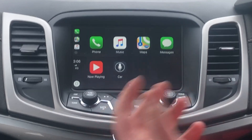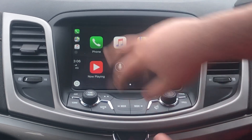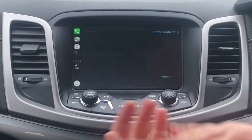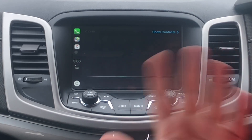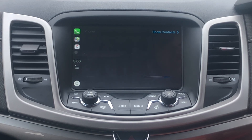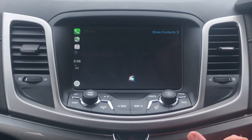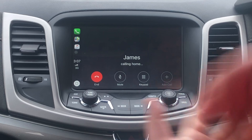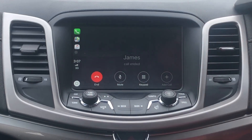From here, you have multiple different options. You obviously have access to your phone if you want to make a call. Siri will ask you who you want to call. For example, say 'Siri, call James,' and it will respond 'Calling James, home.' You can make calls through Siri once you click phone.